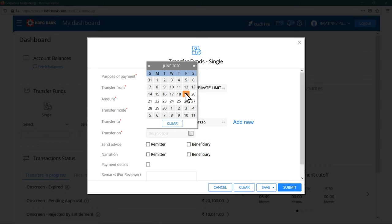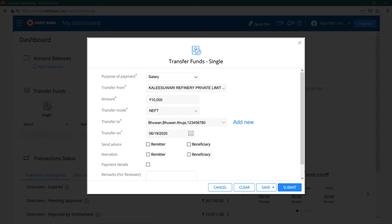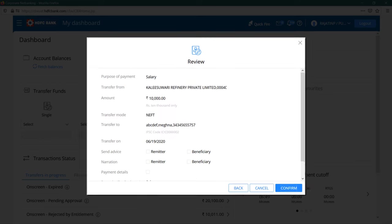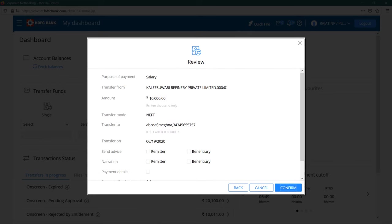Set the date you want to transfer the funds on. You can also add remarks for the beneficiary. Once you're done, click on submit button. Review the details and click on confirm to proceed.